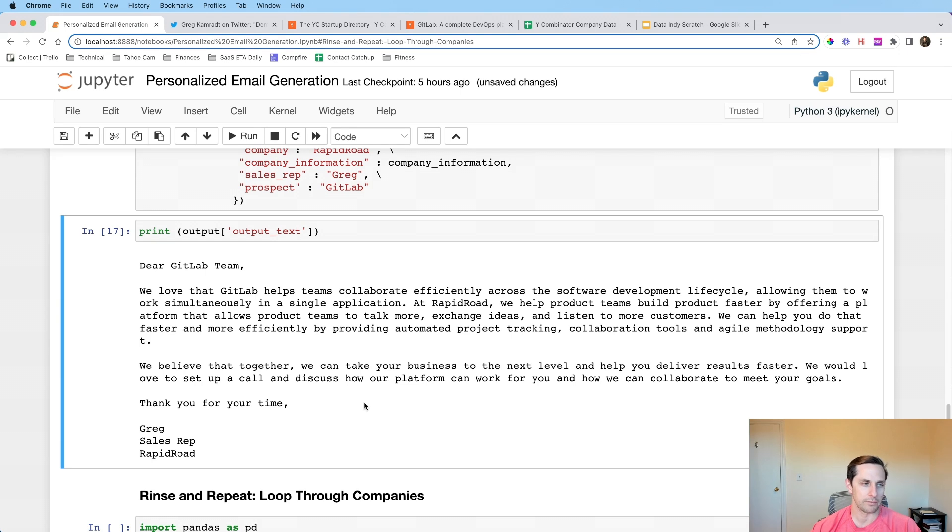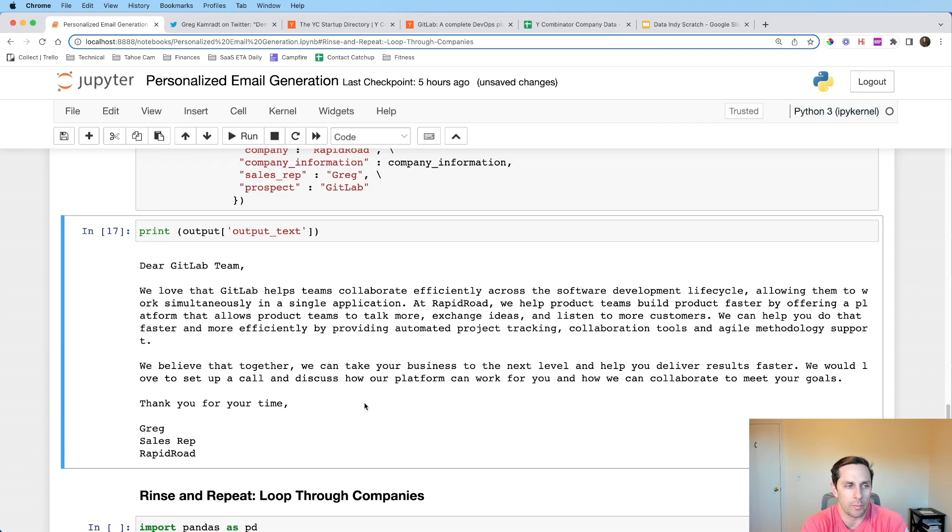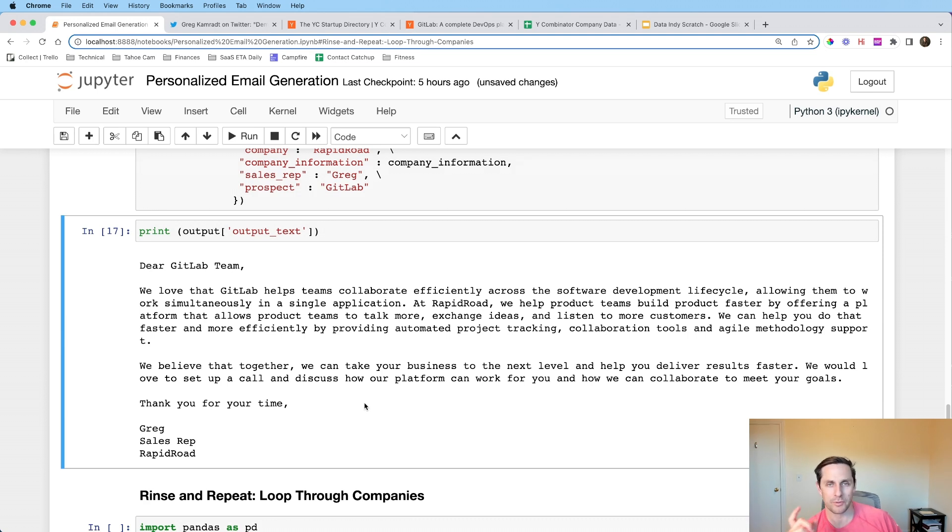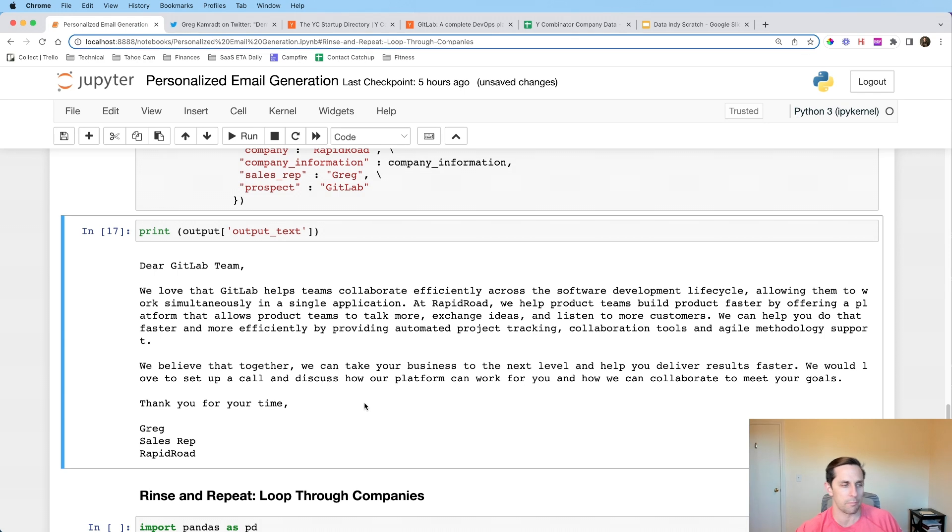Okay. Then we have company information, which is the bullet points that I outlined before the sales reps name is Greg and the prospect is going to be GitLab. Okay. So I'm going to go ahead and run this and you see it's taking a little while and that's because it's going and actually making the API calls finally to OpenAI to get this information. So it's already done. What it just did is it just got the brief summaries of the seven different chunks, and then it just generated the email with the combined prompt that we had mentioned beforehand. And if you want to see all the magic, you go ahead and run the output text and there you go. Dear GitLab team. We love that GitLab helps teams collaborate efficiently across software development lifecycle.